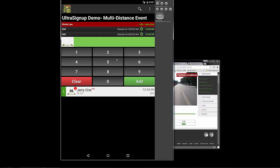And you'll see that it recorded this guy, Jerry, and it has a 1. So as you can see, this 1 here, obviously the 50K is doing like a multiple loop type of course. So in this case, Jerry has come through the first lap.